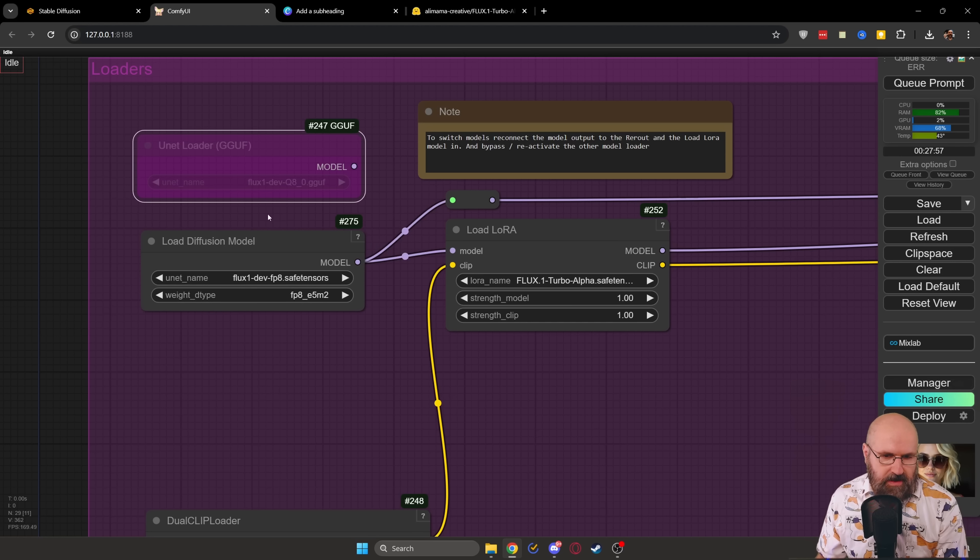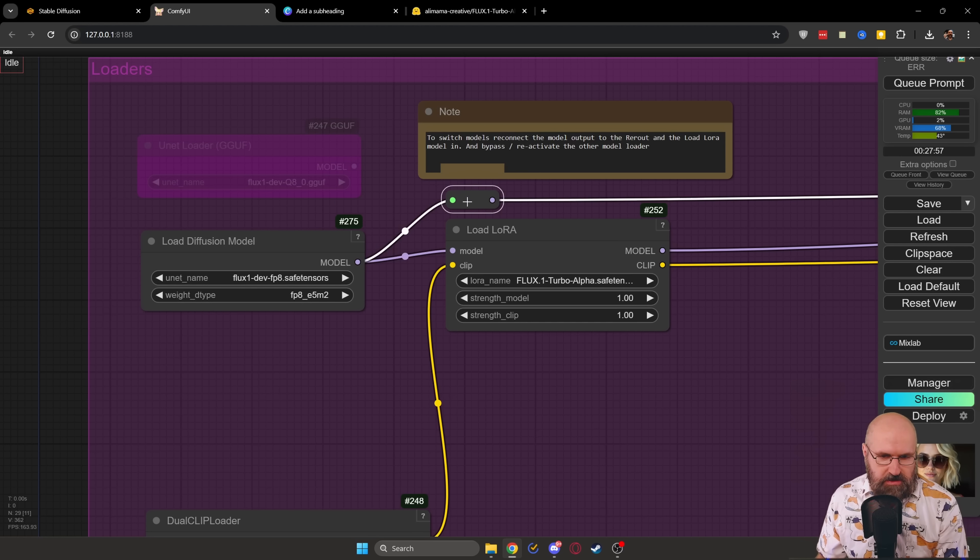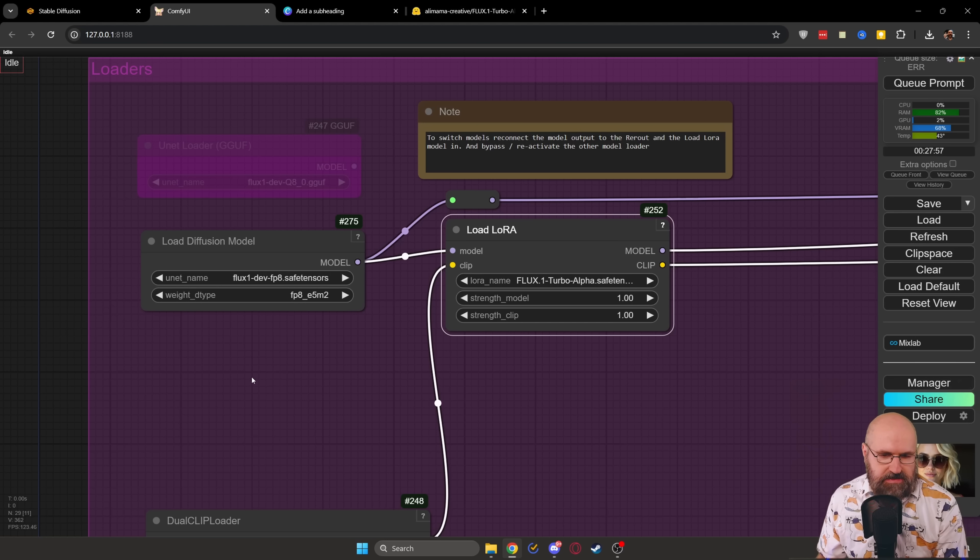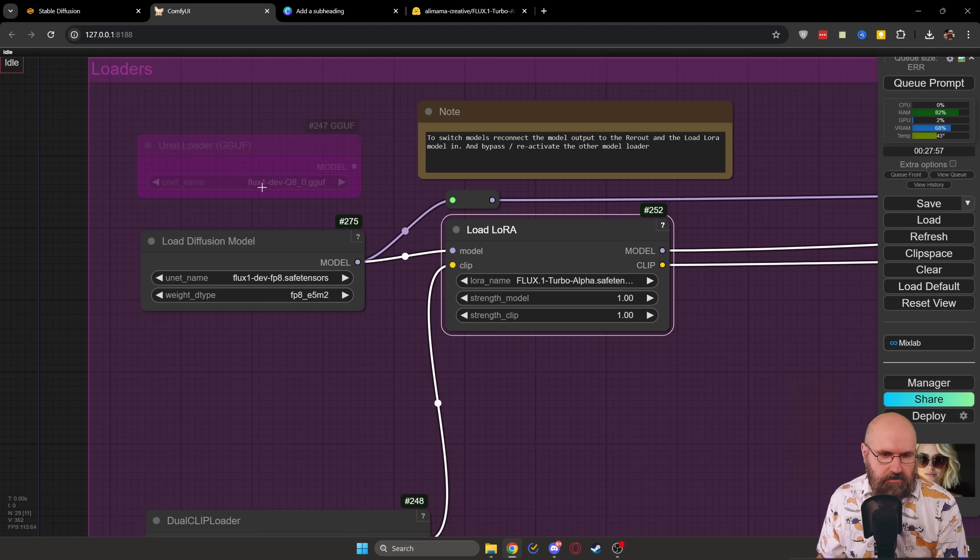First of all, up here, this is very important for the loaders. I have here the unit loader for the GGUF model and I have here the load diffusion model. In that case, when you want to switch them, you need to switch these two model inputs because,